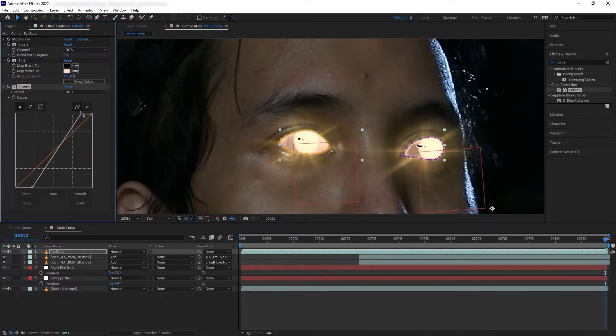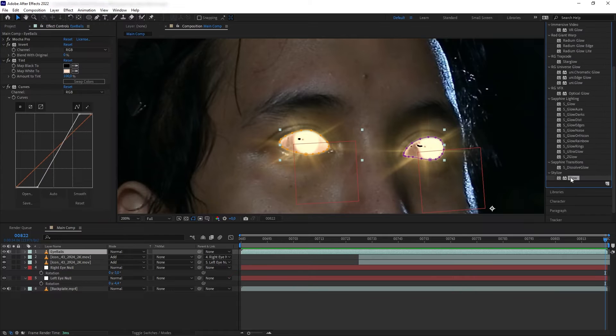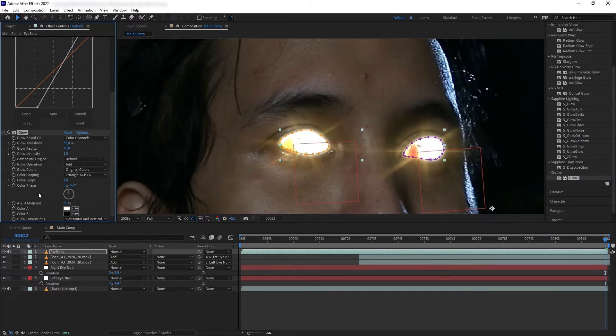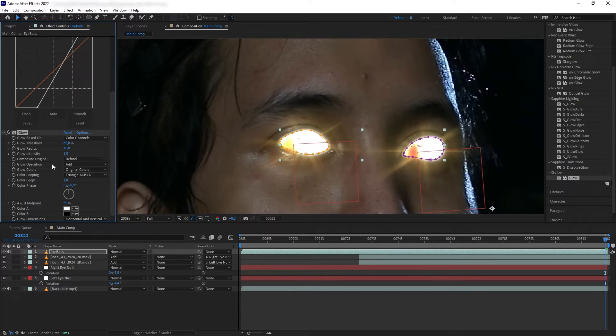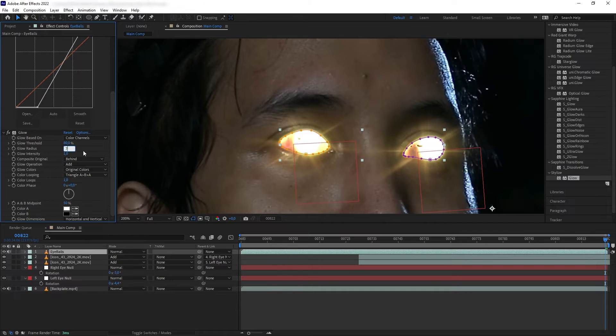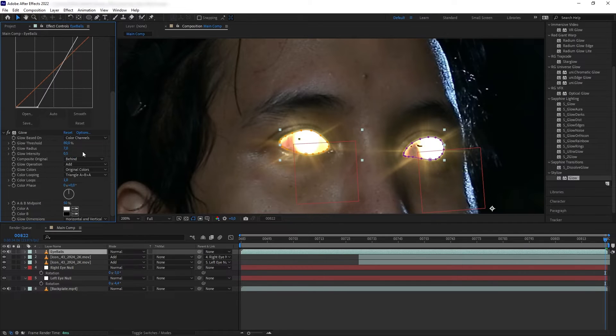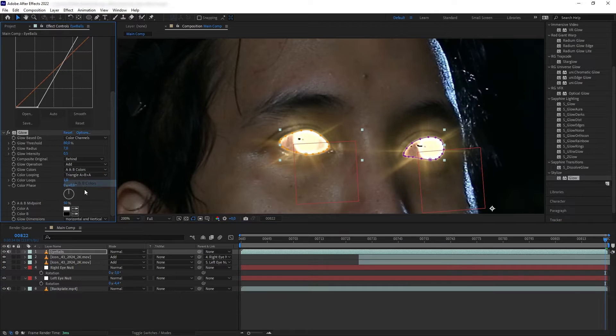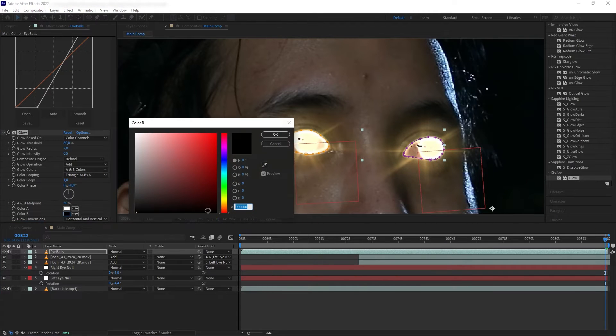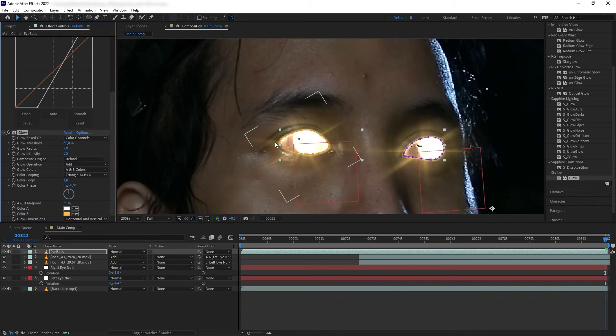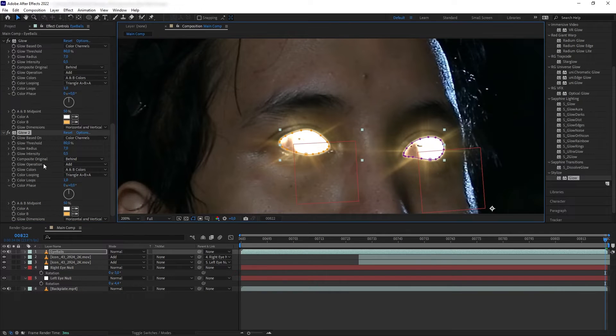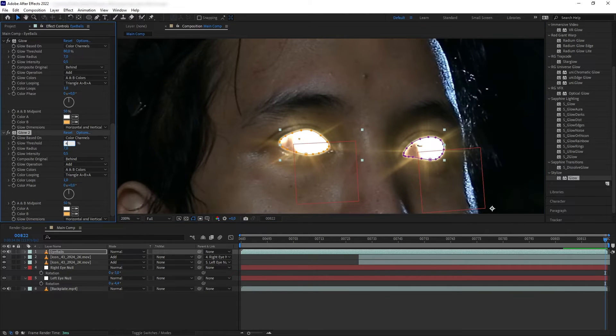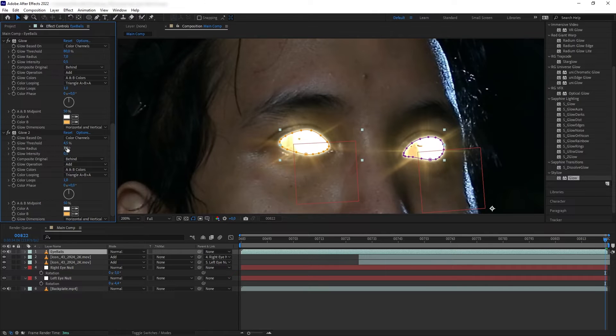Let's add Glow. On threshold I'm going to set it to 80, radius to 7, and glow intensity to 0.5. Let's set the glow color to A and B colors. For color B, let's set it to something like yellow-orange. Then let's duplicate the glow, reduce the threshold to 4.5, and increase the radius to 50.